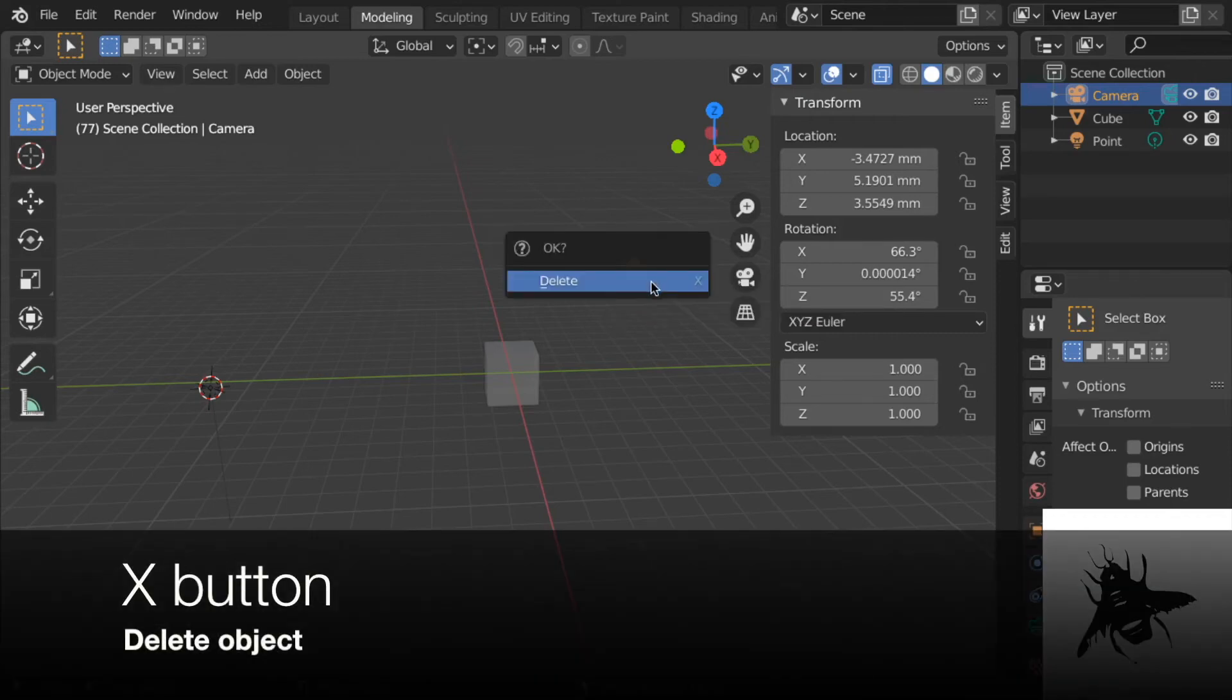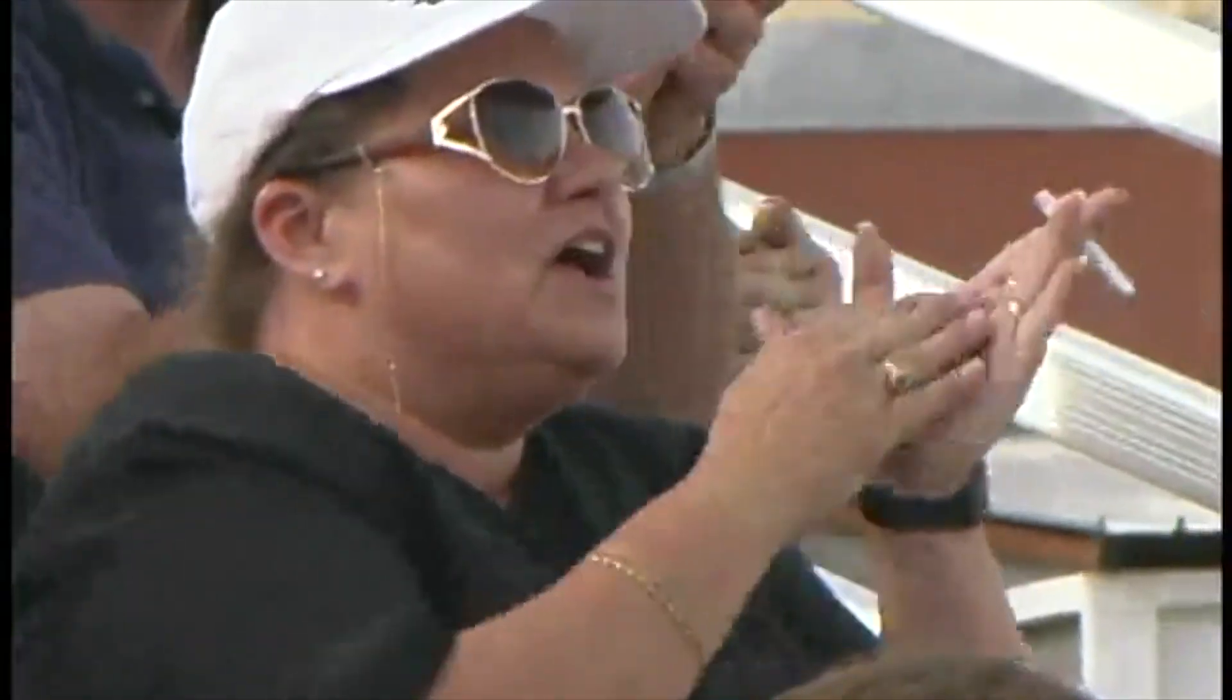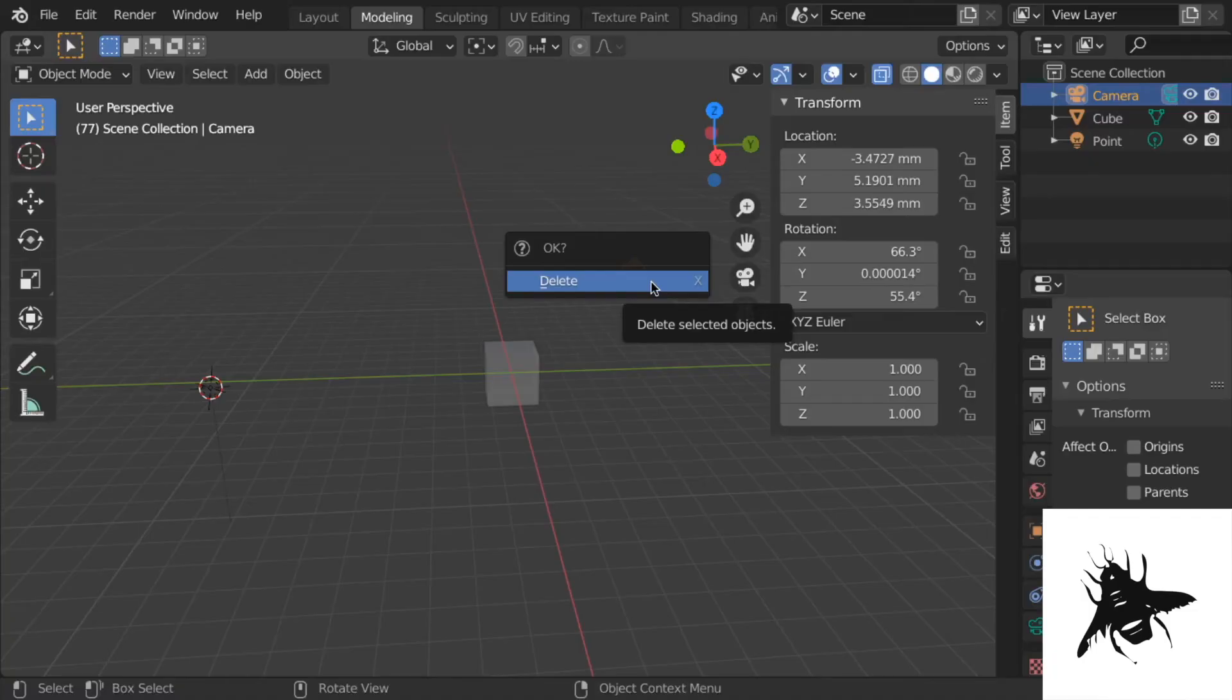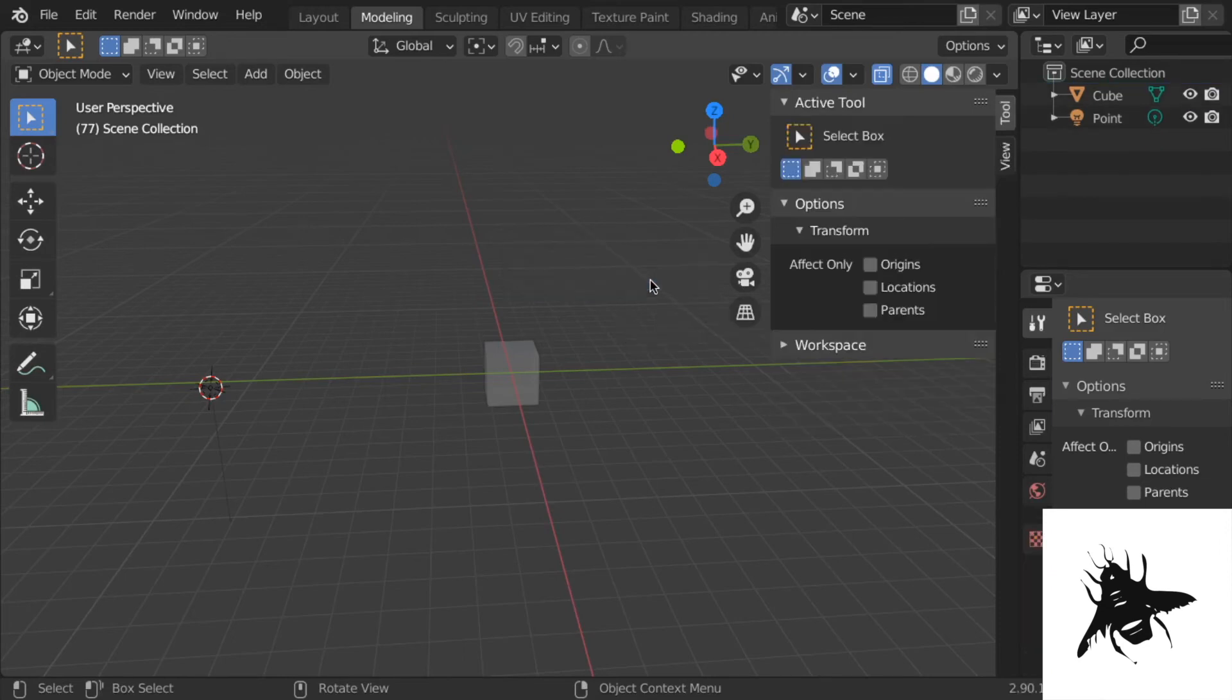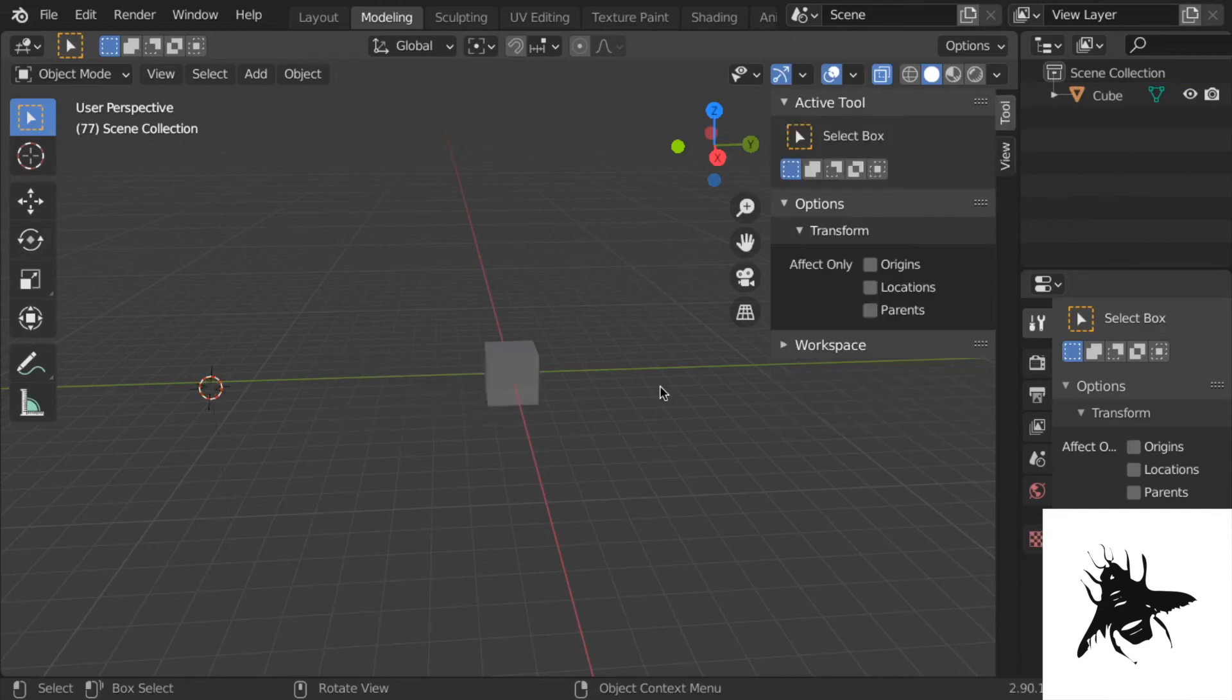X is your first shortcut you're going to learn today. It's the first keyboard shortcut. X, delete an object. Boom, it's gone. Select the light. X, delete. It's gone. So X, you have to memorize that. X.